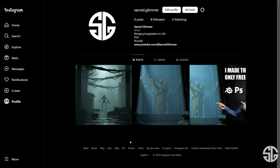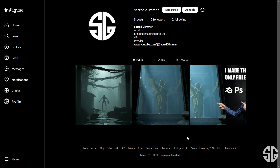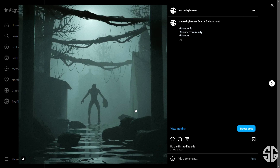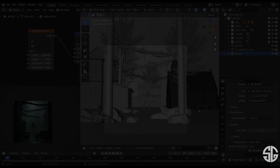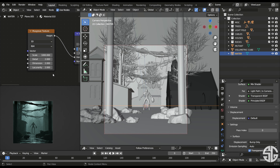Hey guys, I hope you are all doing fine. This is my Instagram page — if you haven't checked it, go and check it. This is the render I shared today, just about two hours ago. In this video we'll break down this render: how I made it, how I set the frames, and how I made things look good. So let's get started.